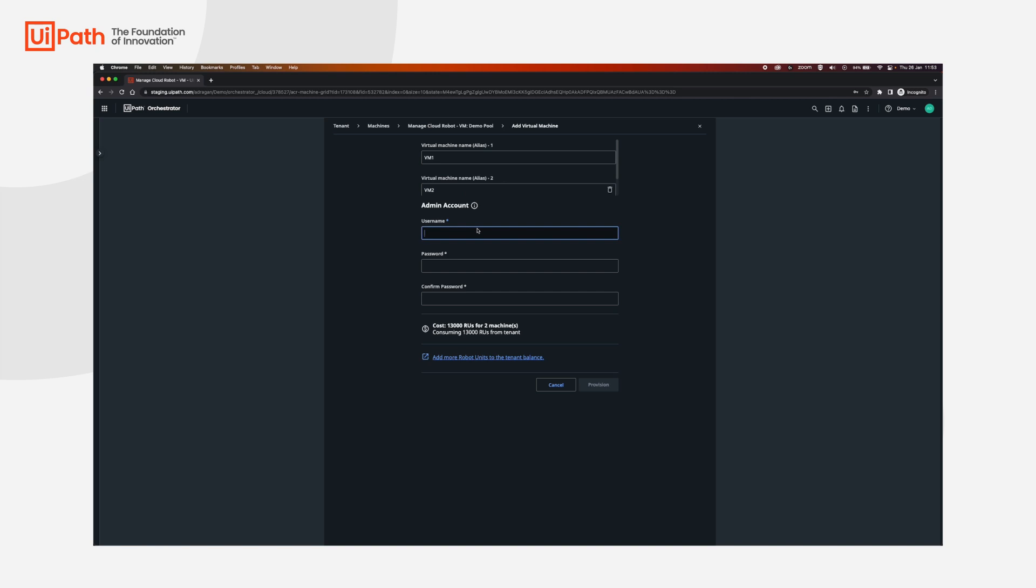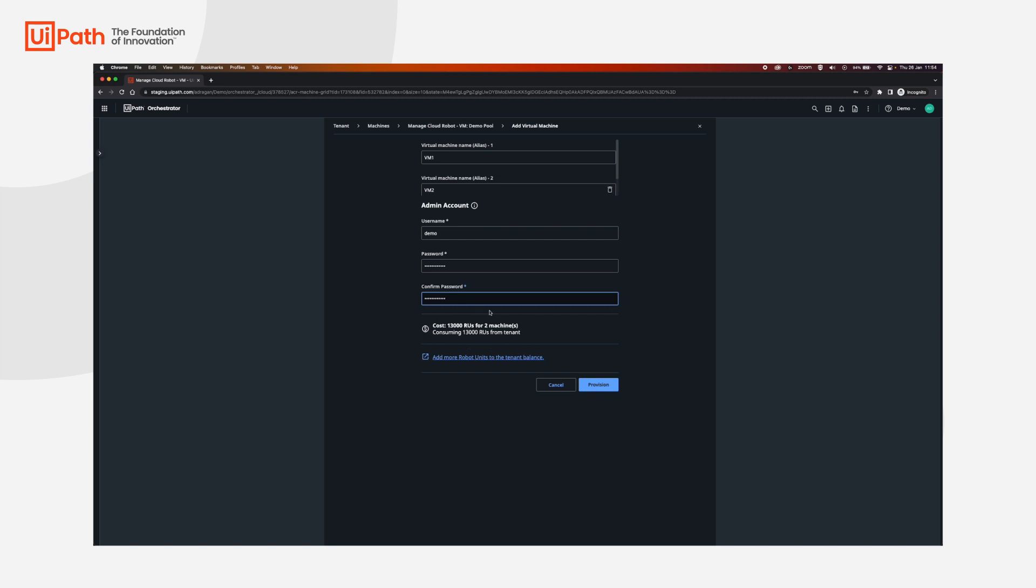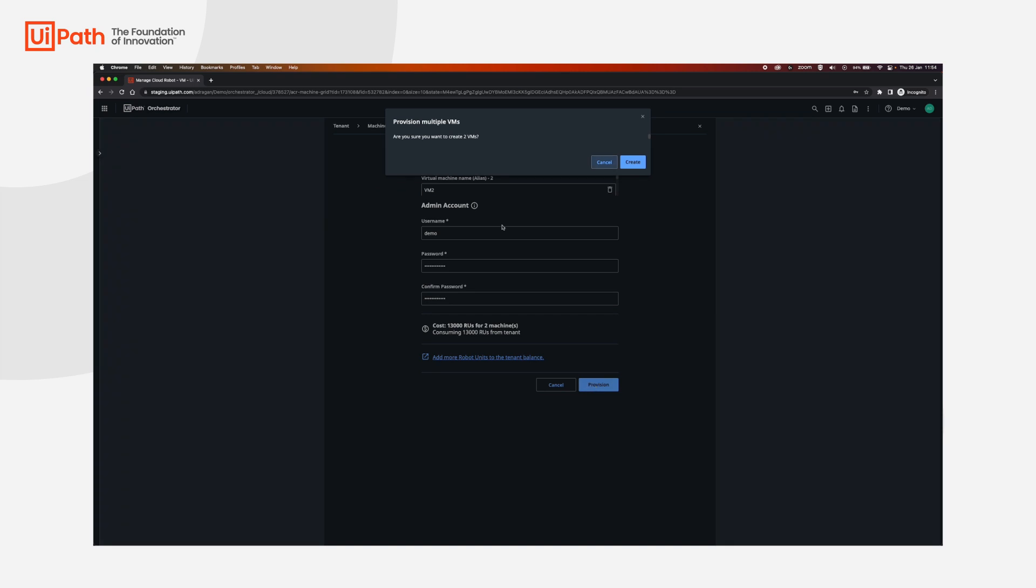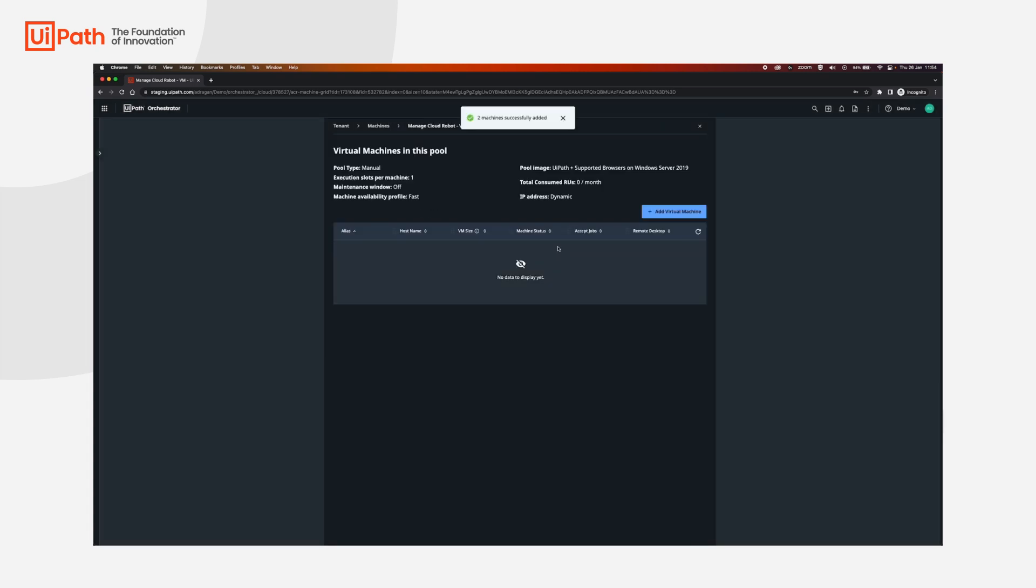We're going to set a username, just going to use demo and a really safe password. Okay, and we're going to get a summary for the amount of robot units that is going to be consumed by the two machines over here. And then we're going to click provision. Yes, I would like to create two VMs.